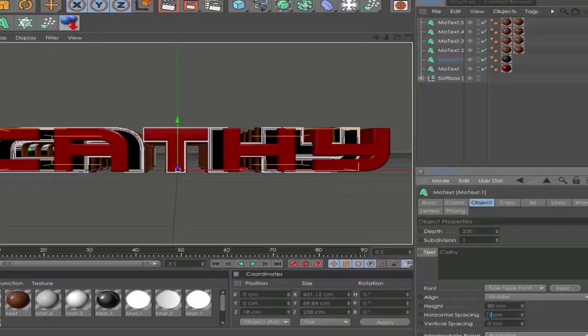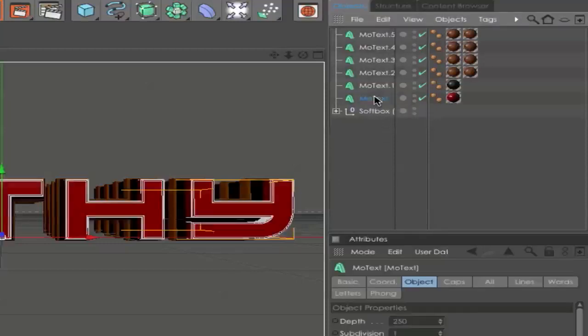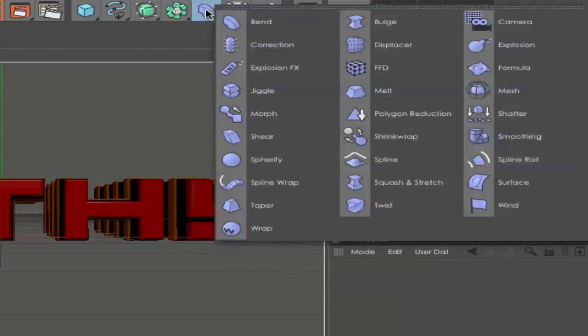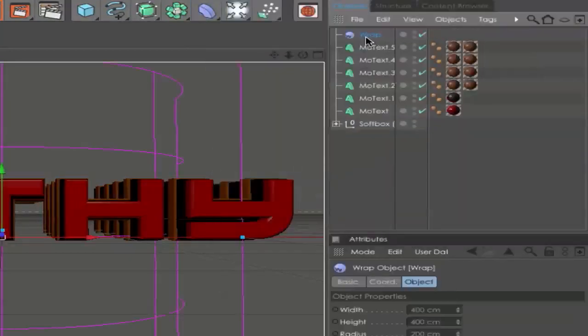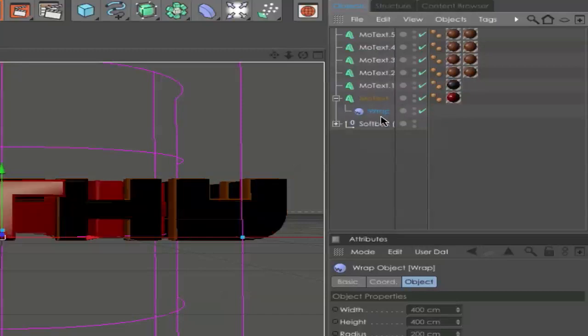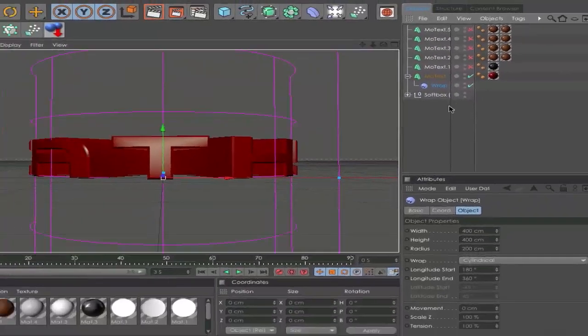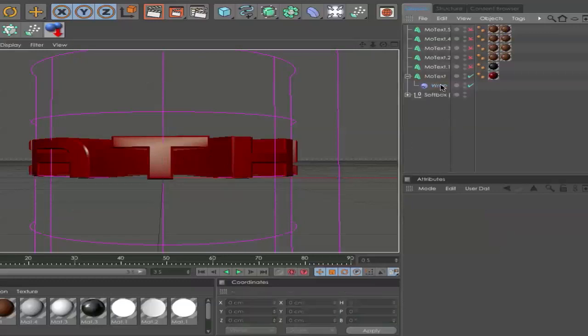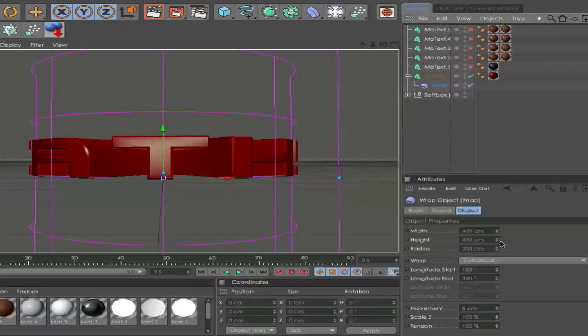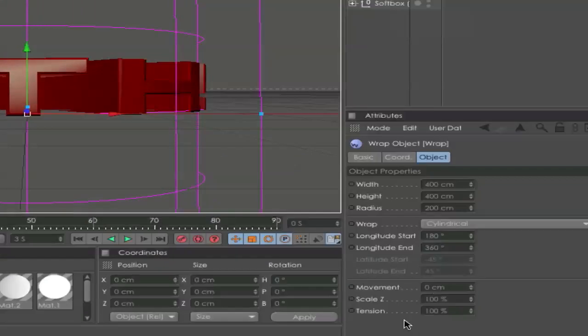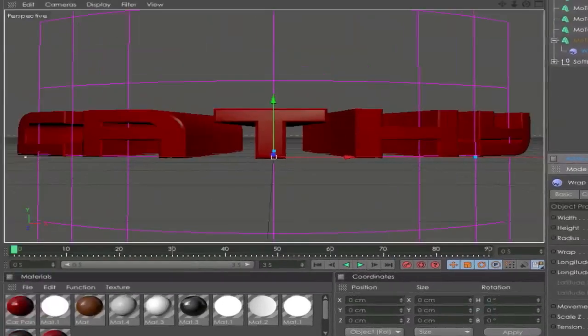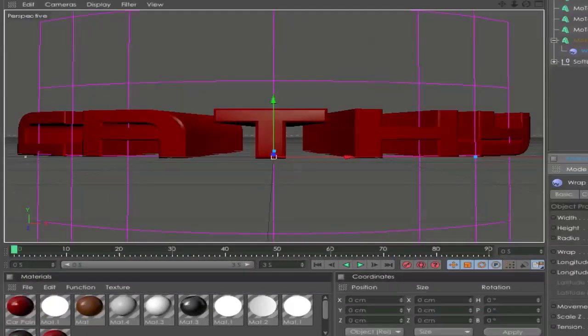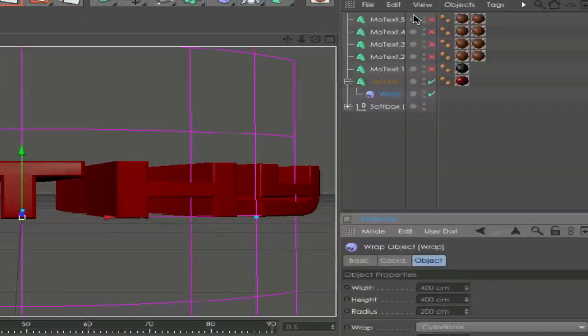Now go to your first text layer and click on the Object tab here. Hold the button and go down to Wrap. Make it a child of your first text layer, so drag it down. The arrow should go down. It should look like that. That looks creepy.